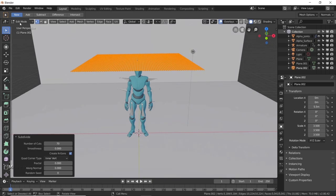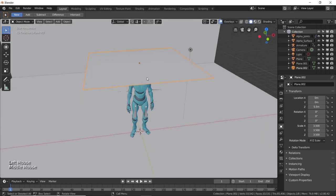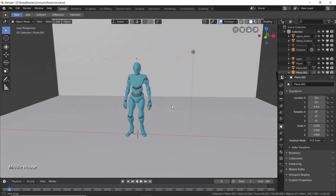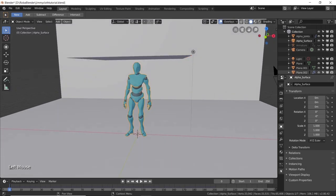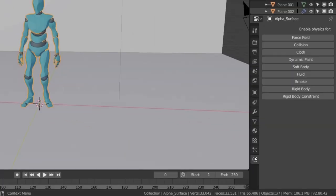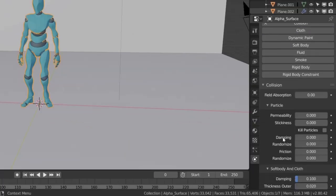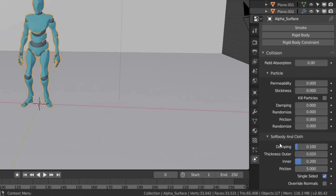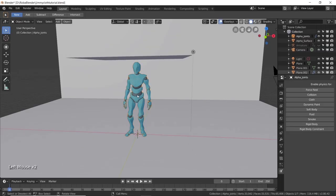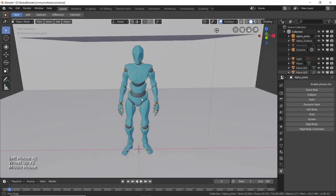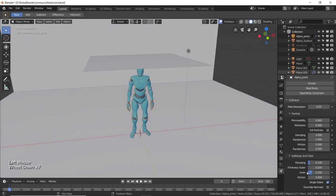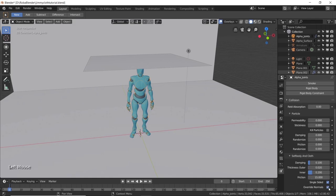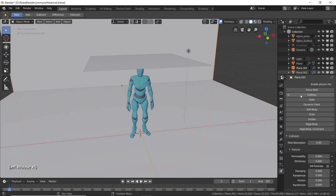Alright, now jump back into object mode and get ready to play with the physics of our scene. First select our character, then move to the physics tab and enable collision. Scroll down till you find soft body and cloth parameters, increase the friction to something like 15 and check override normals. We need to do the same thing for the joints of our body. Enable collision, friction to 15, override normals. Finally just enable some simple collisions for the ground and the wall.